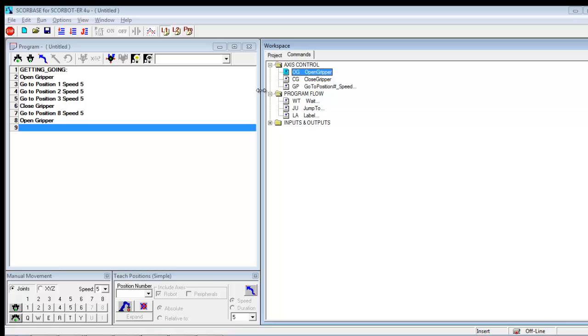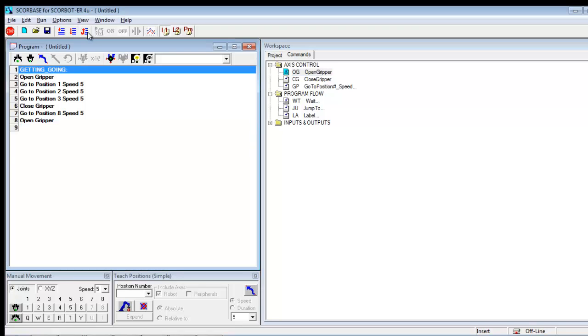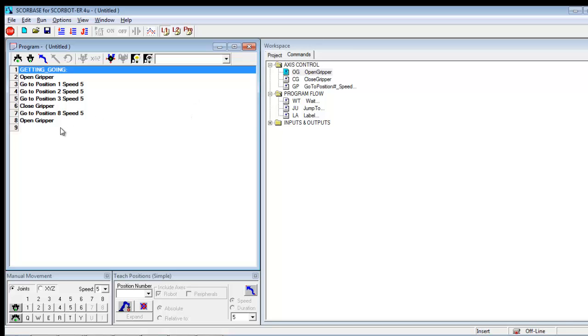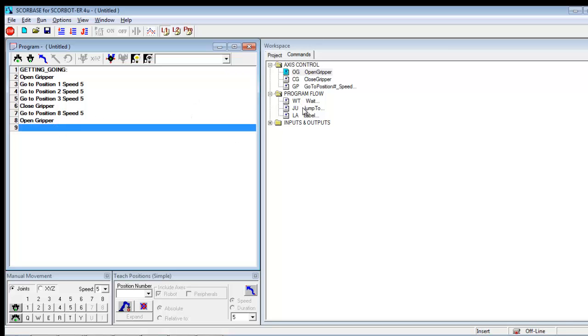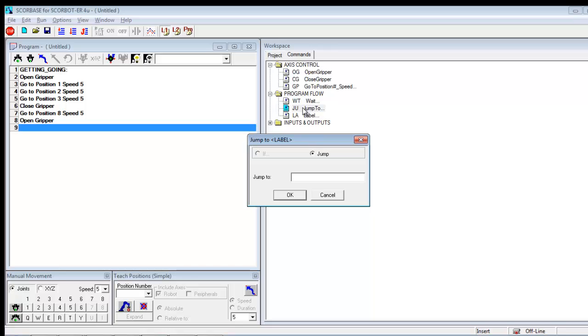And now what I want it to do is I want it to go back again and run the program again. So remember I said that I only want to click run single cycle. So here at the bottom line, I'm going to double click to do jump to.